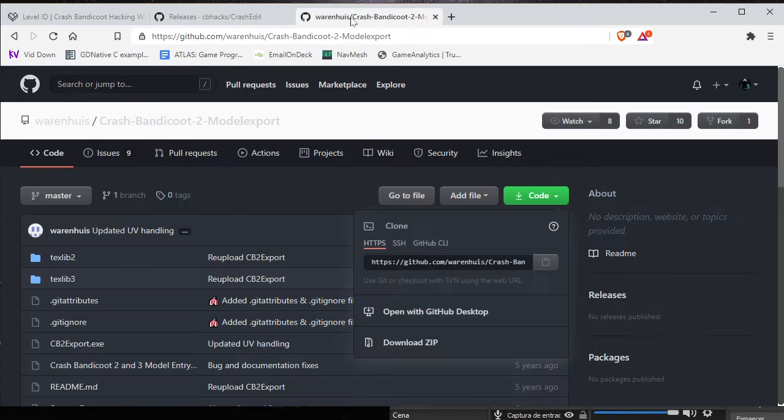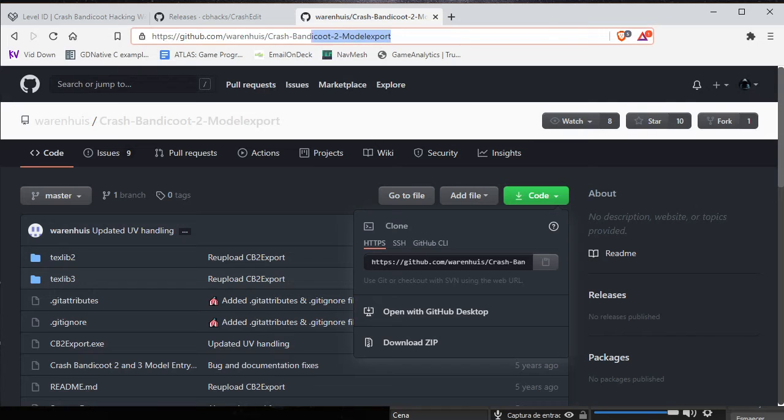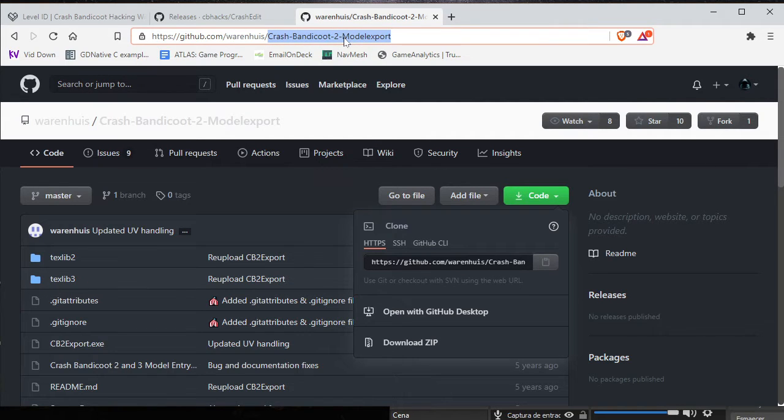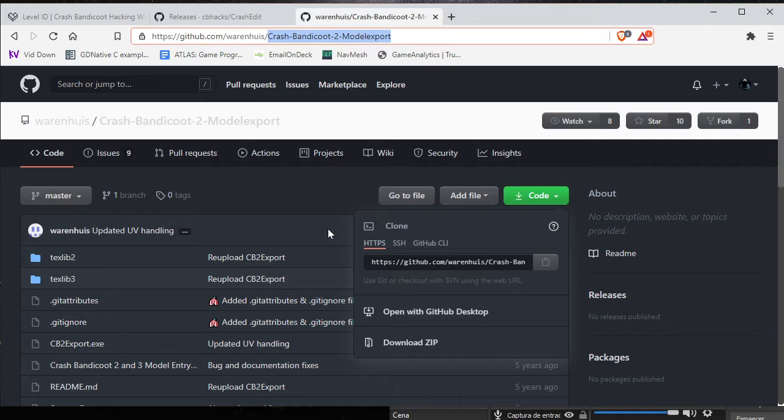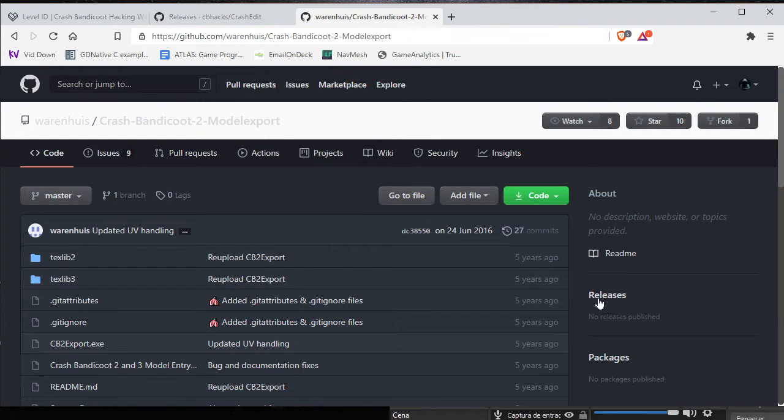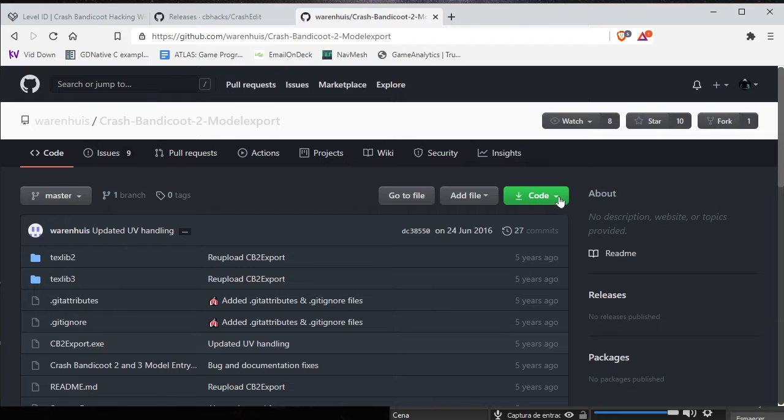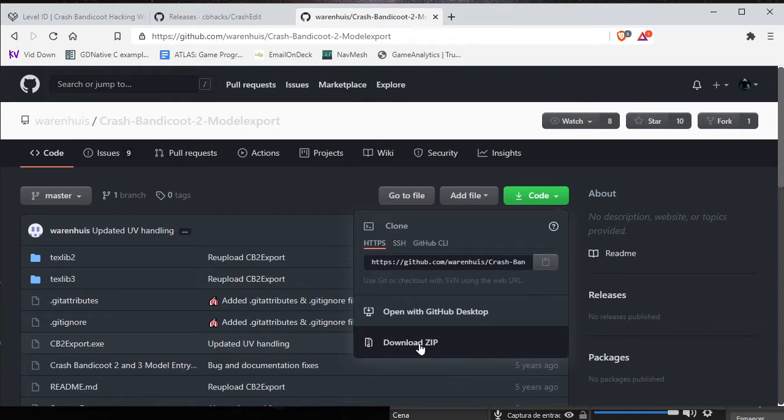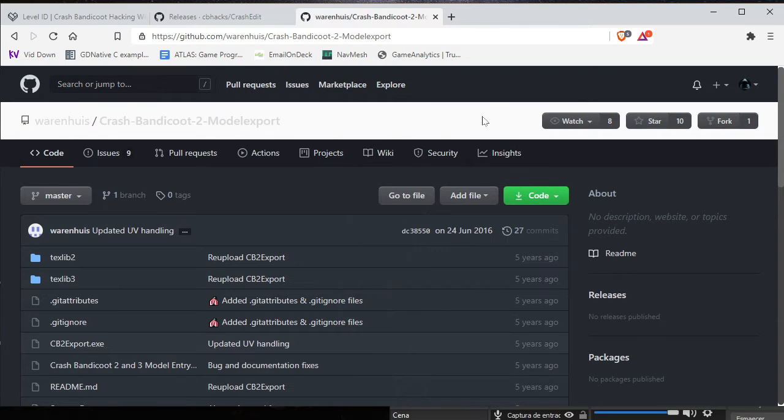Correct it somewhere. Also you need this one - it says for Crash 2 but it works with Crash 3 too. So it doesn't have any releases, so just go to here and click download zip and download it.